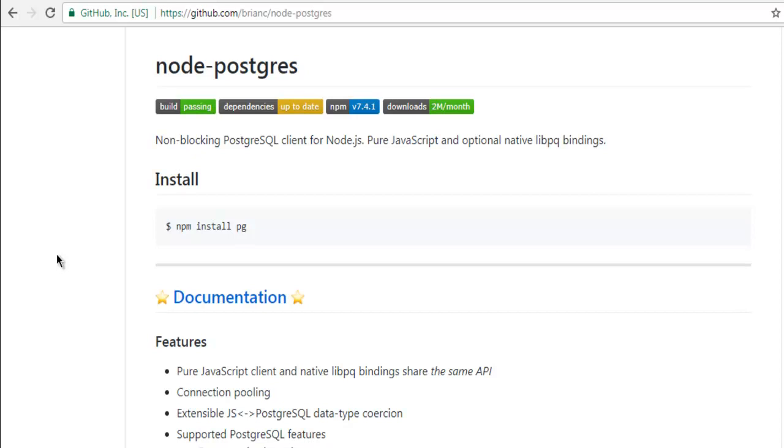Hi there. So in this video, I'm going to show you how to connect with Postgres SQL database from your Node.js program. So basically what I'm going to do is I'm going to create one console project that will connect with Postgres database.